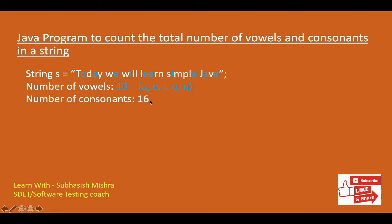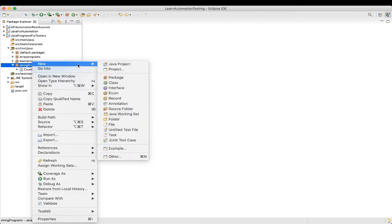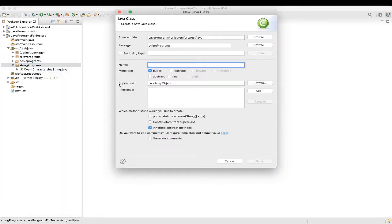So how will we do it programmatically? Let's see that. We will go to Eclipse and create a new program — a new class. We will name it as CountVowelConsonant.